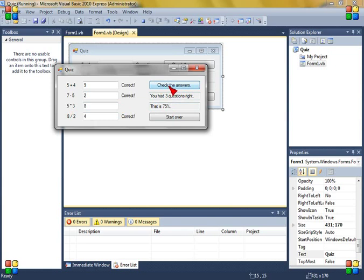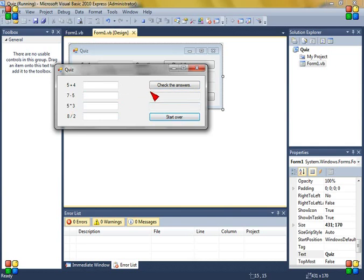But if you check the answers again you had six questions right so don't do that, just start over every time.